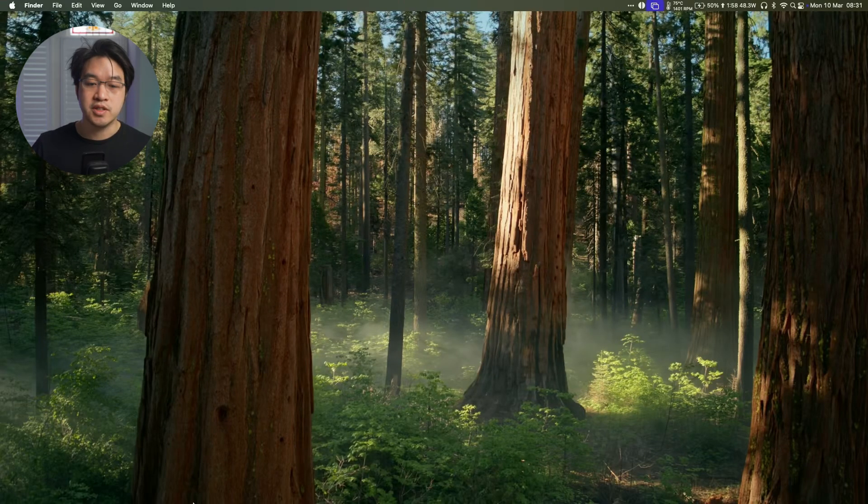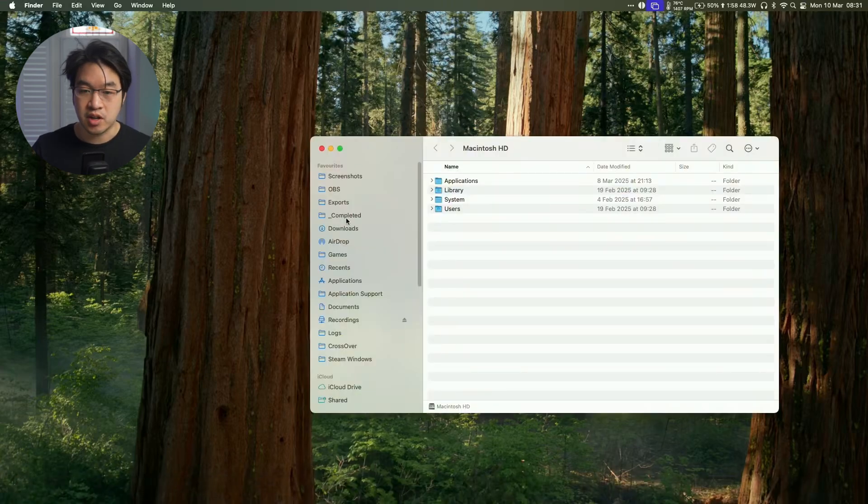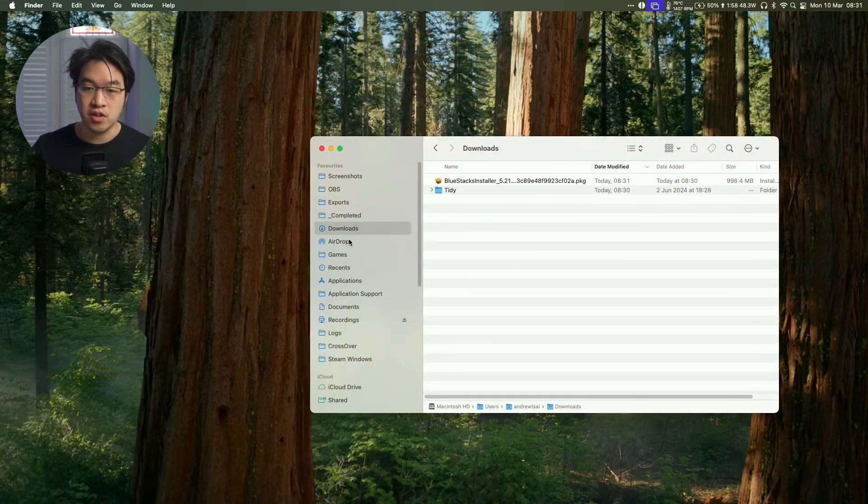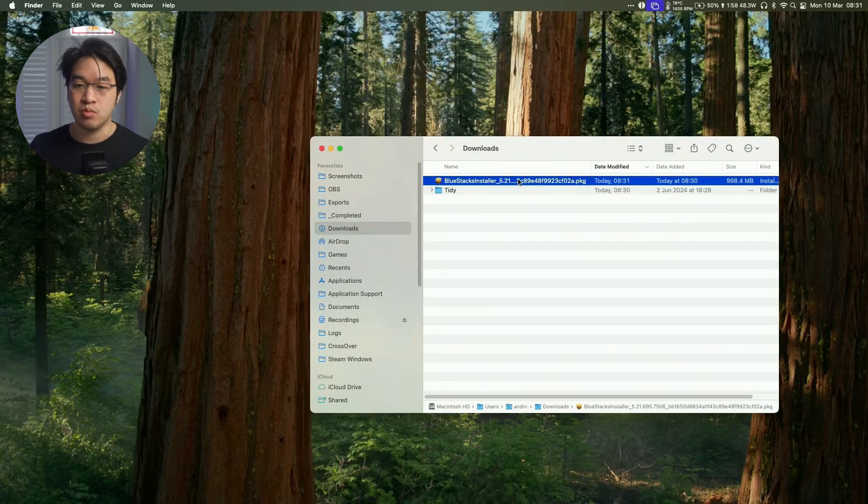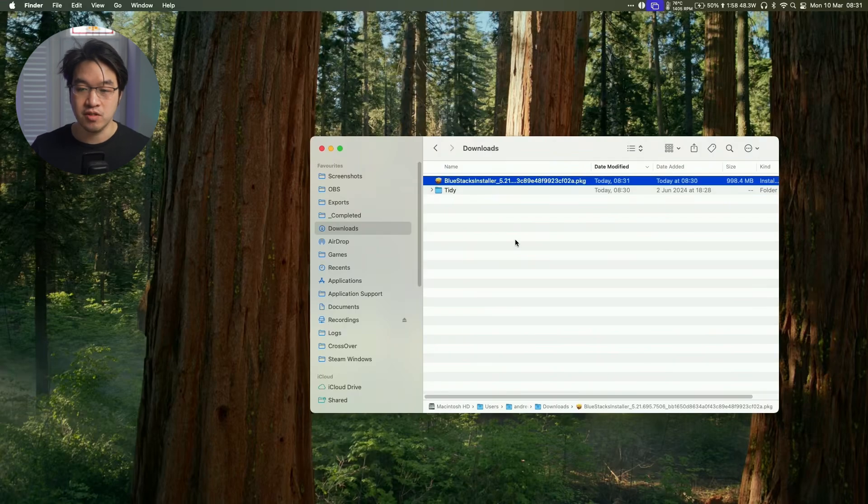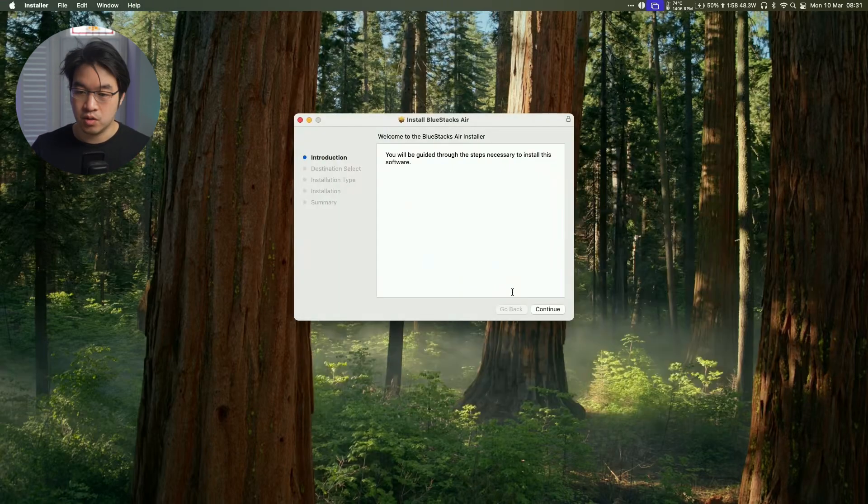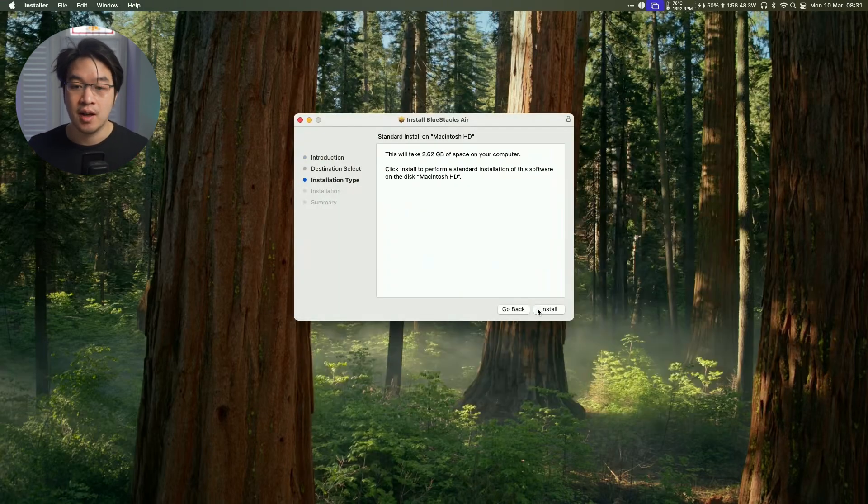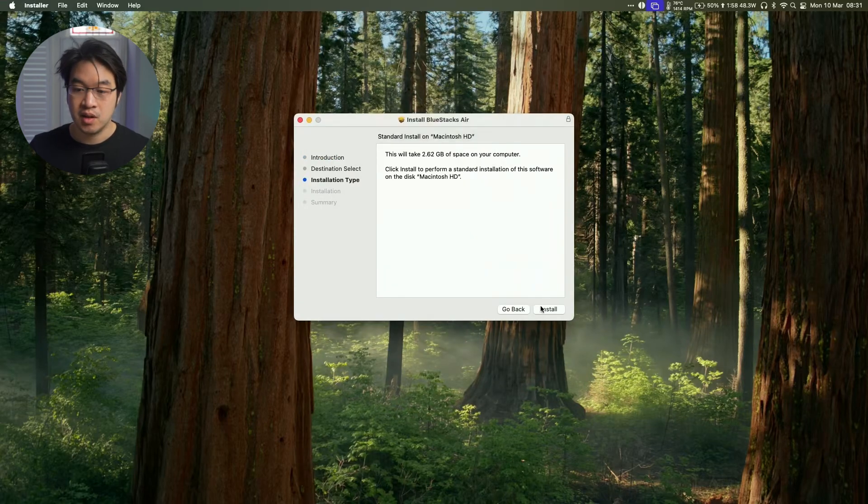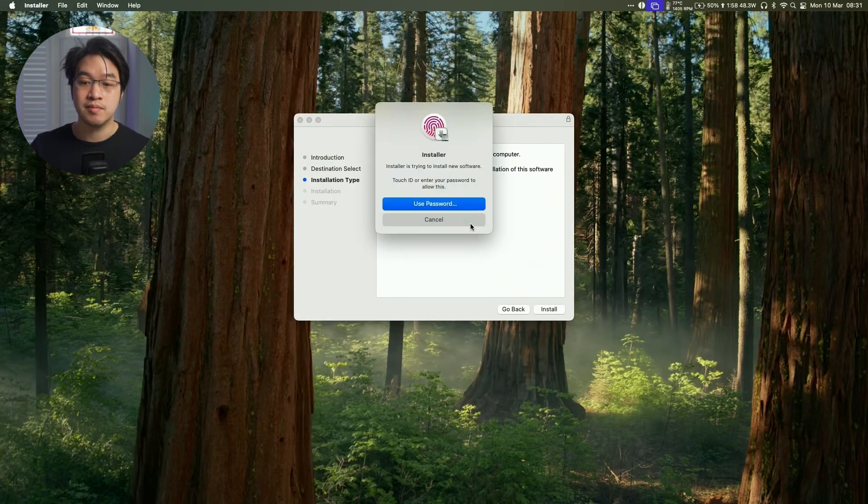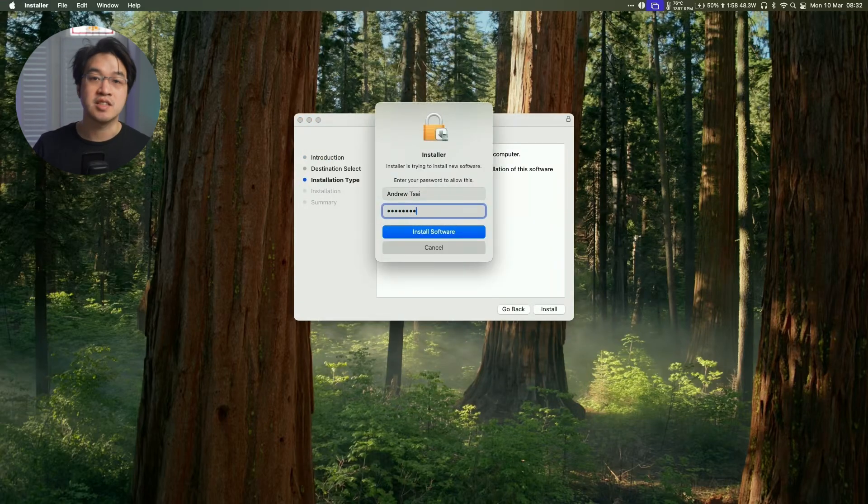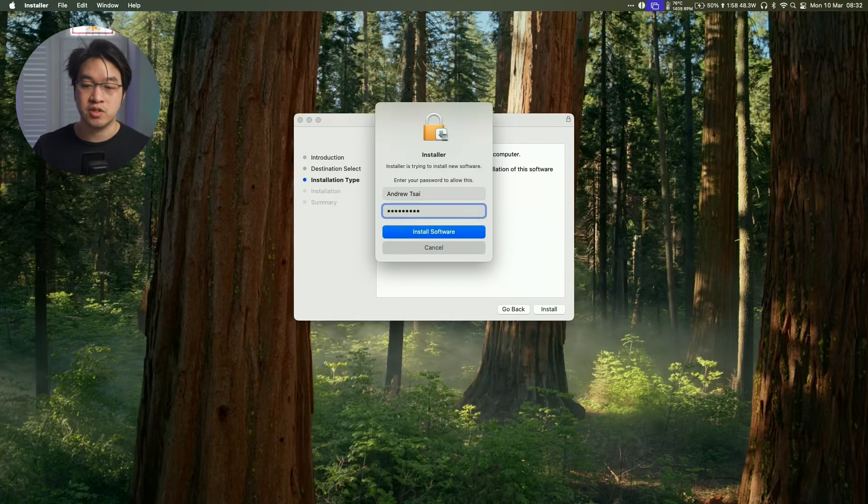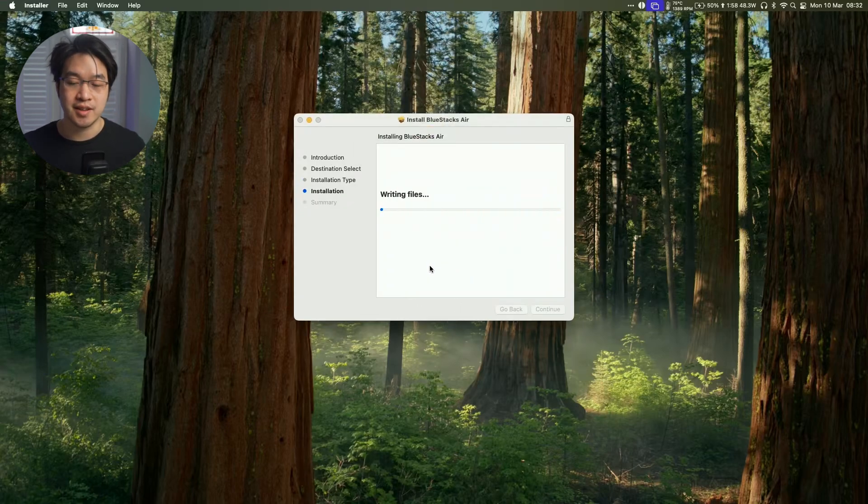So next what we're going to do is go to our Finder icon here and then we're going to go to our downloads folder and find the BlueStacks PKG which we're going to double click on and then this is going to go through the installer. So all we're going to do now is press continue, continue, install, enter your password. So this is the password that you use to log into your Mac. Press install software and now that's installing.